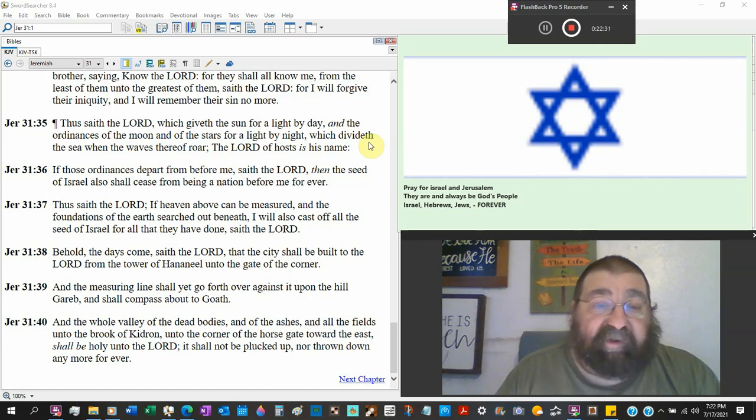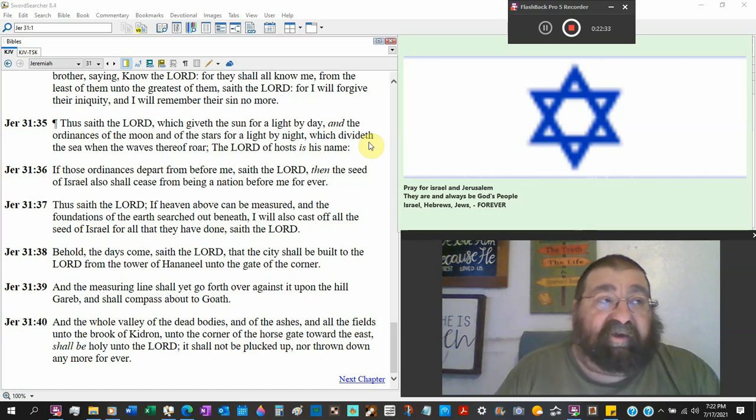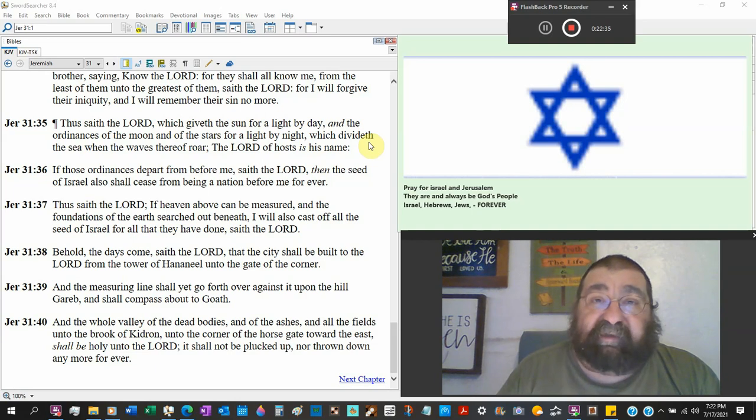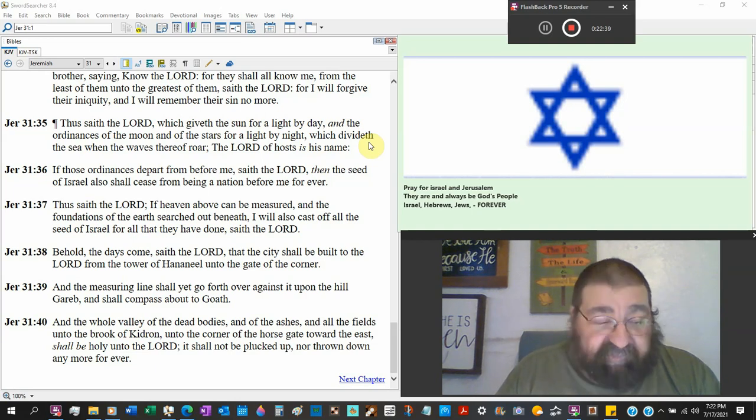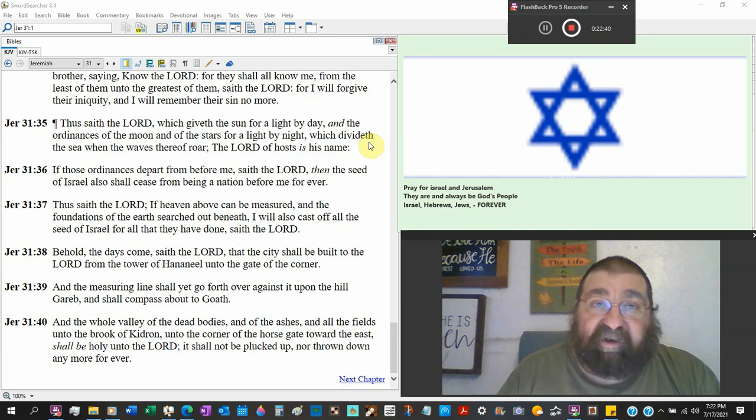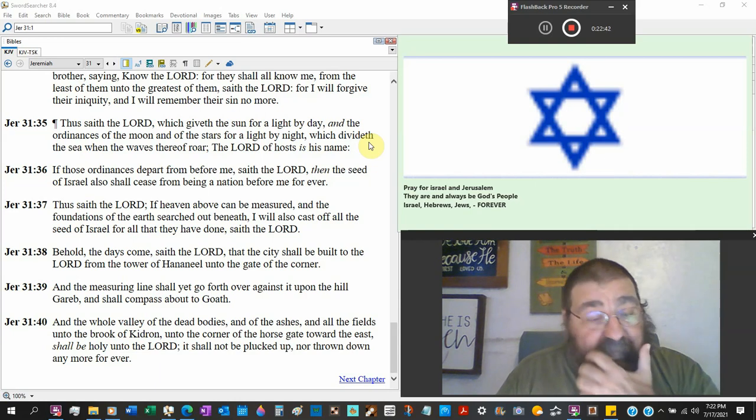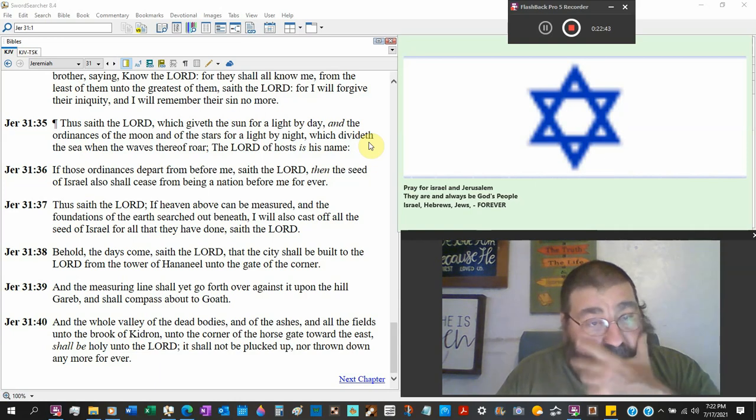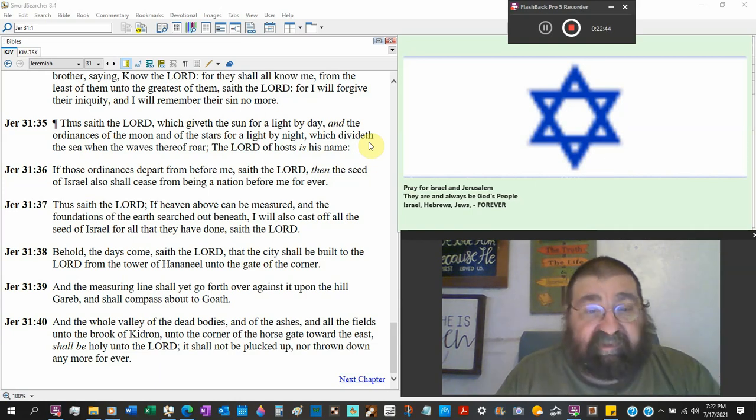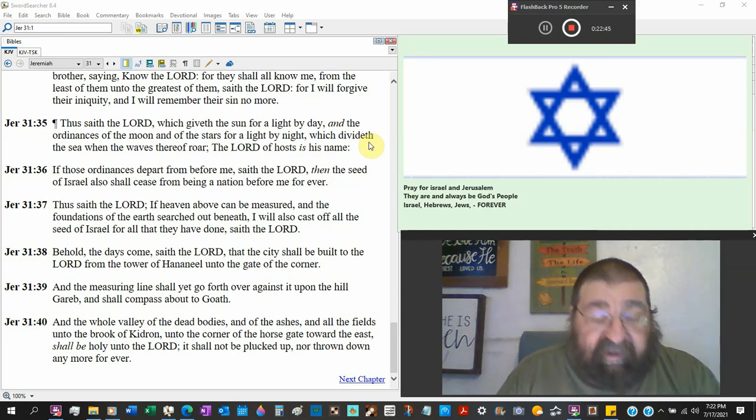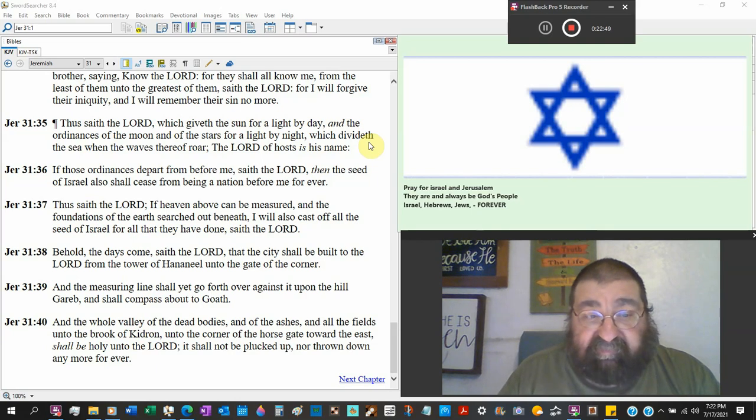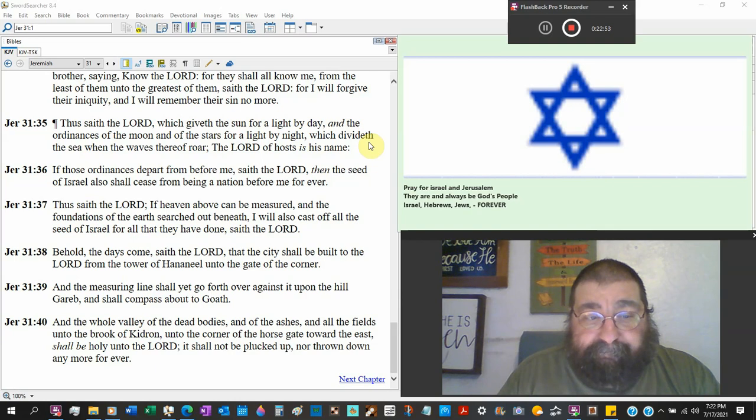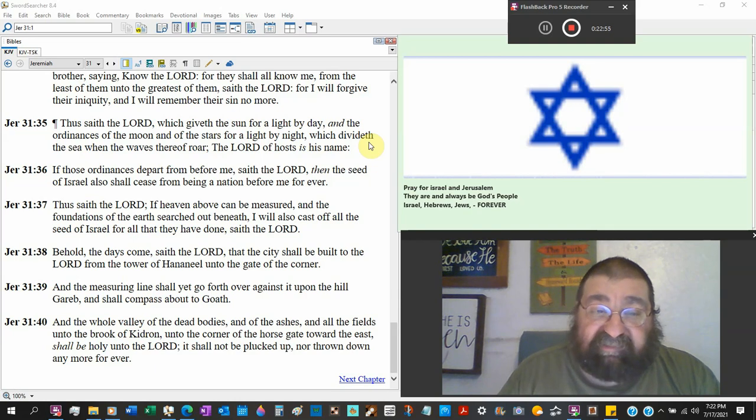And there are some people say well you know the sun and the moon they're going to roll up and burn up with the fervent heat yeah true. Israel will be given the new earth. That's the eternal God's looking at this side of life of living. They're not going to cease from being a nation.